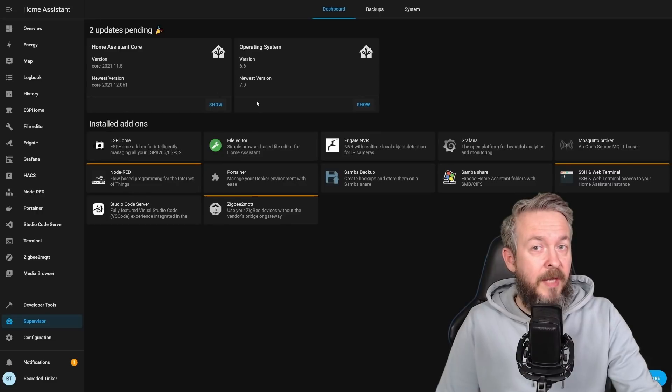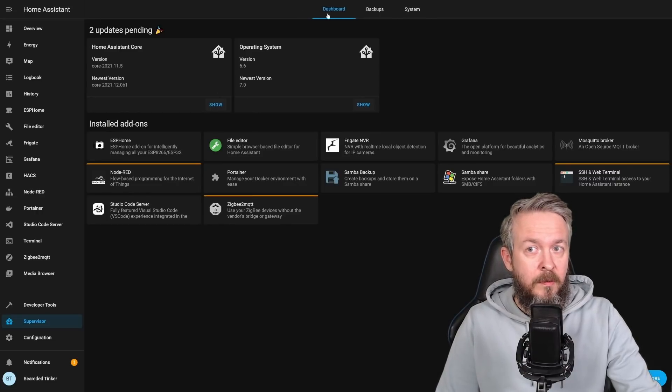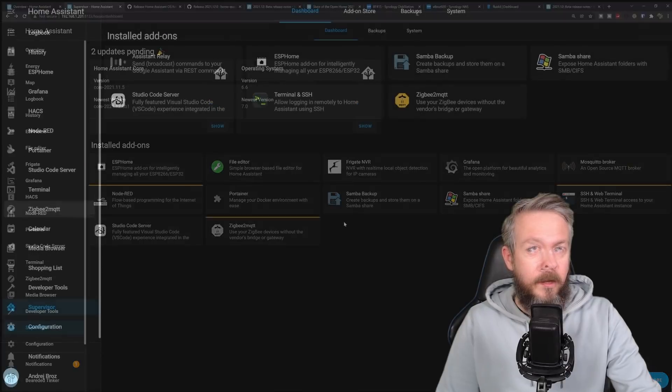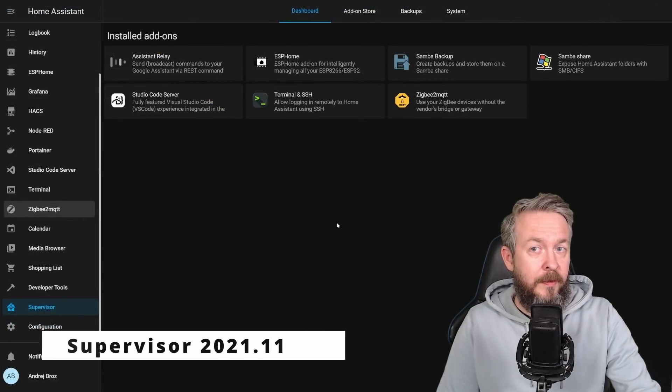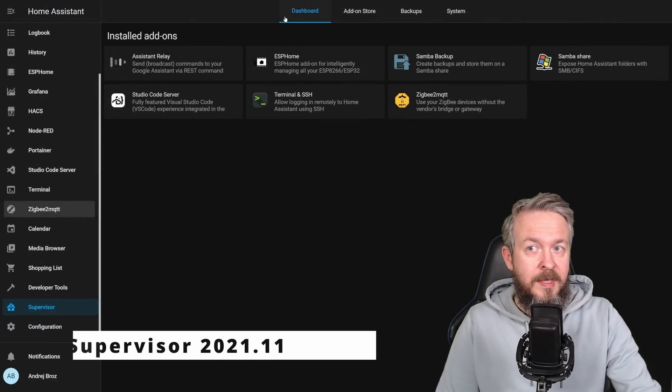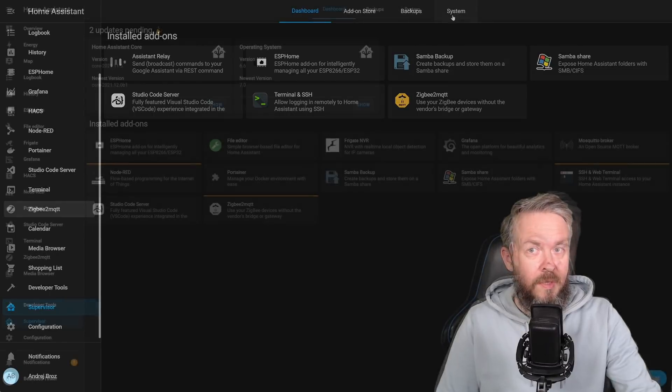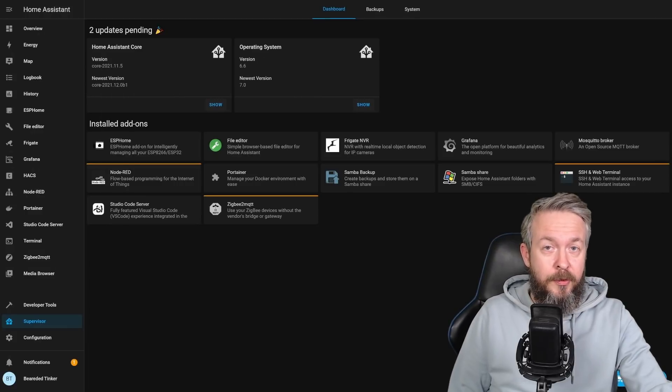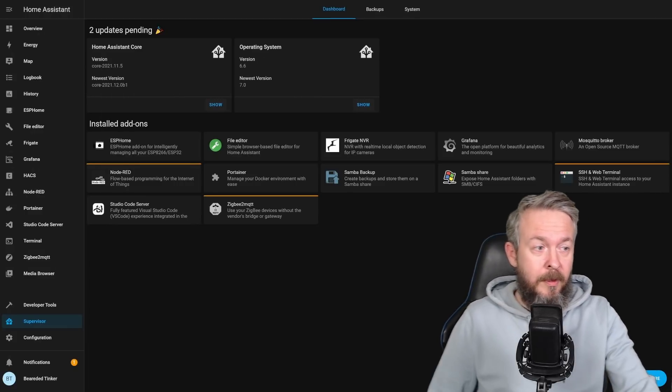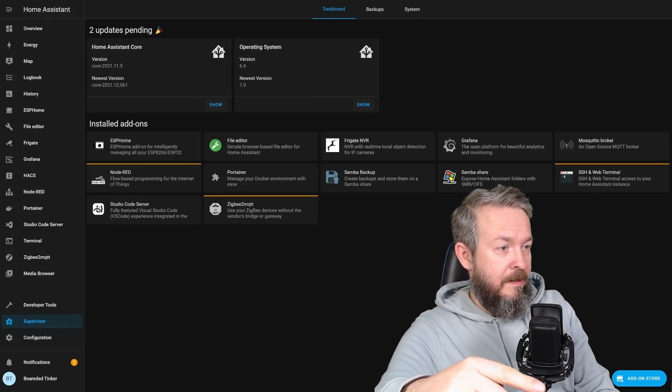Even the add-ons themselves have changed. Do you notice that we now only have dashboard, backup, and system here. With the version of Supervisor 2021.11, we still have dashboard, add-on store, backups, and system. And where did the add-on store go? Well, it's here.